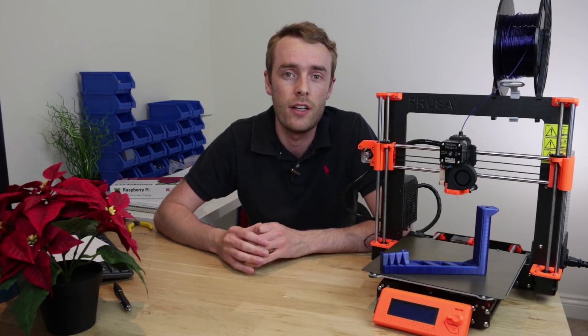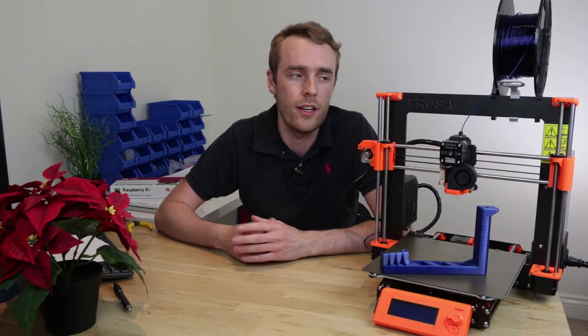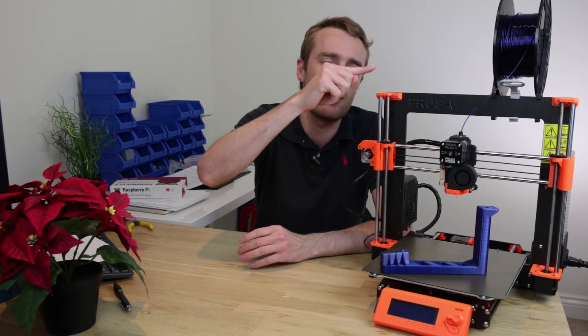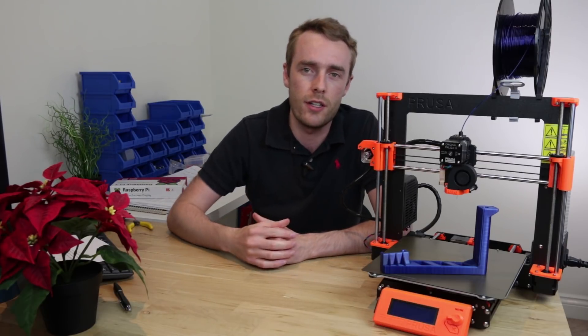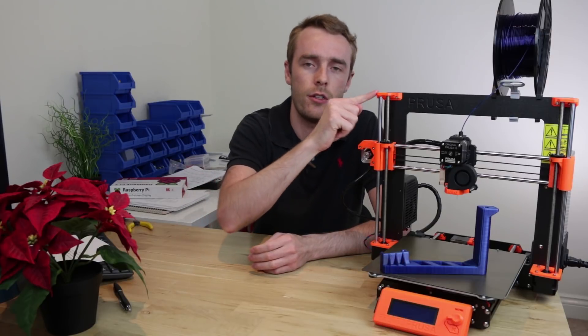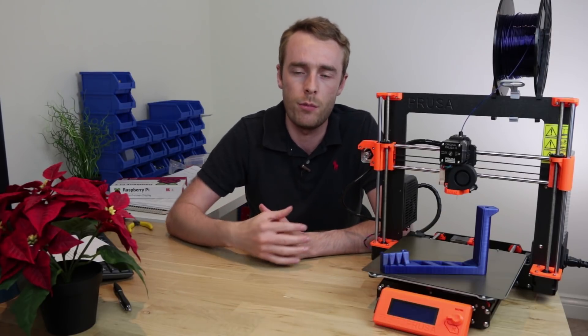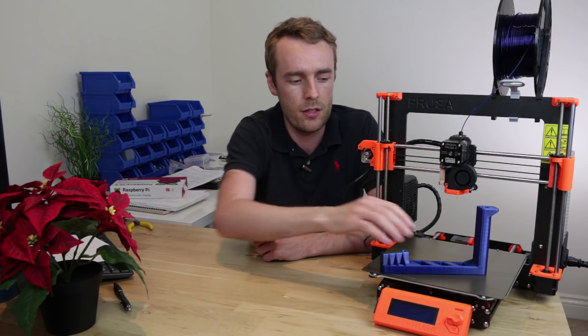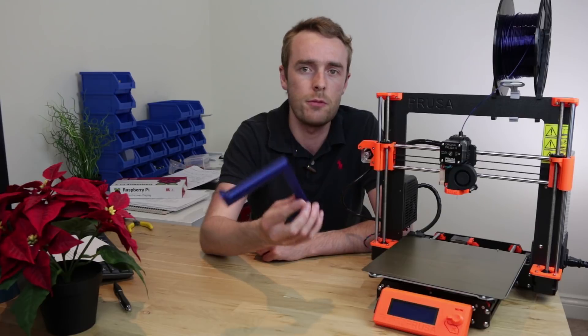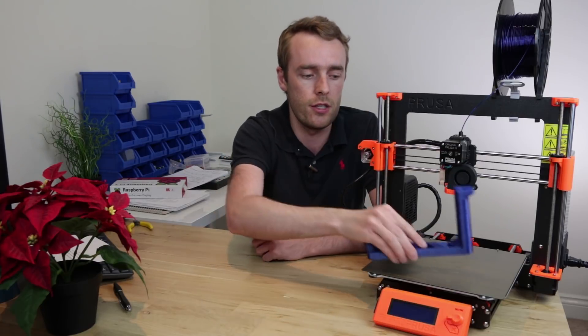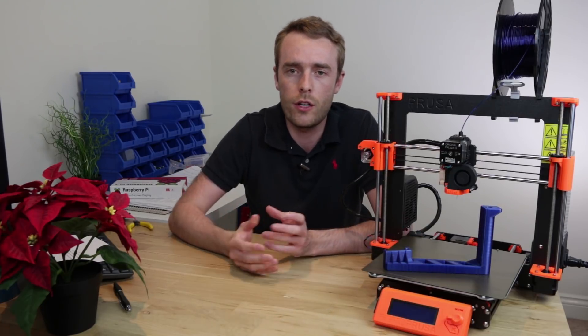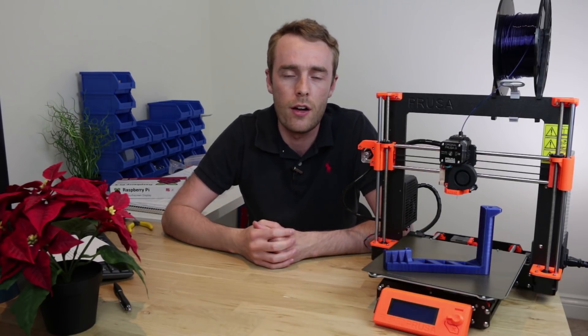So the most obvious solution is a 3D printed part for a printer, which is obviously functional because it goes on a printer and it's 3D printed because it came off of a printer. Something like this, a spool holder for a printer, or it could be something for your house, something for your car.